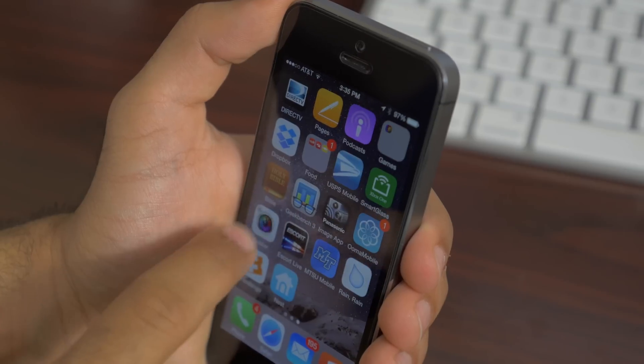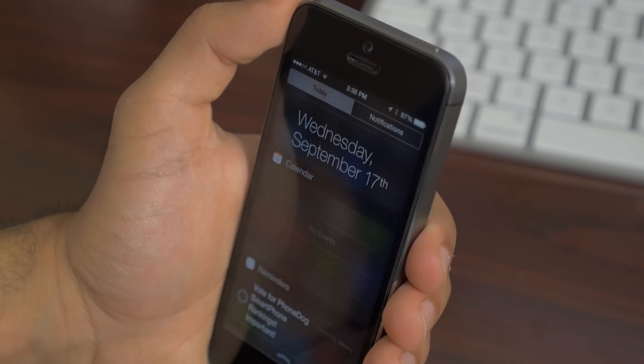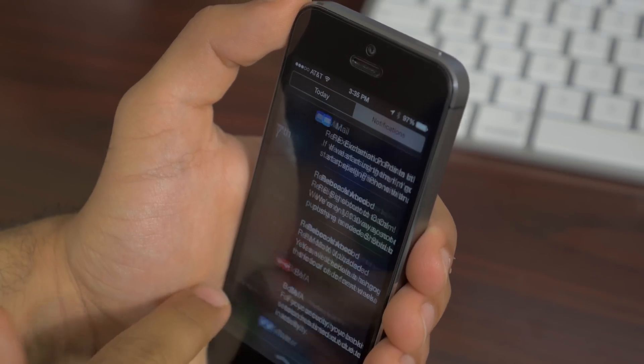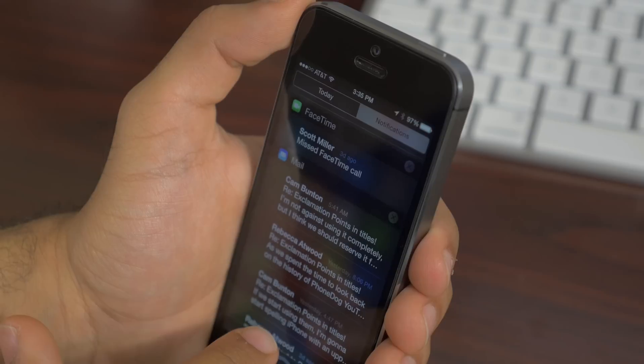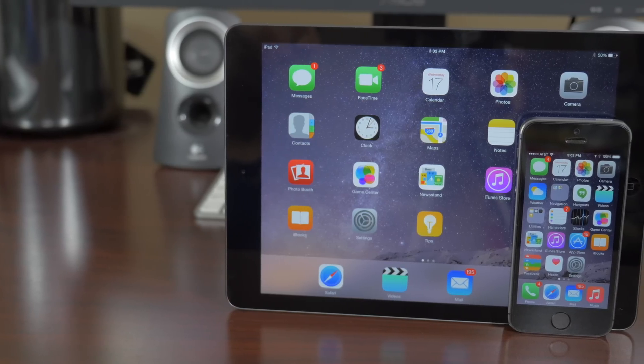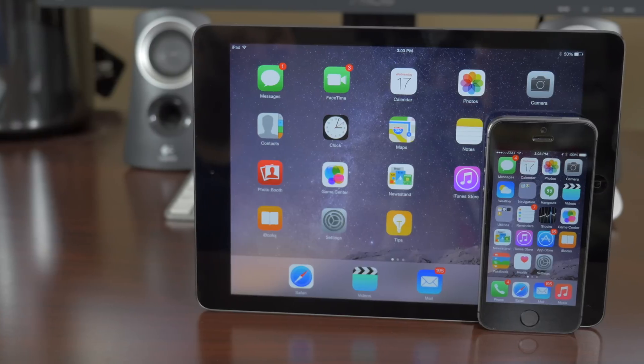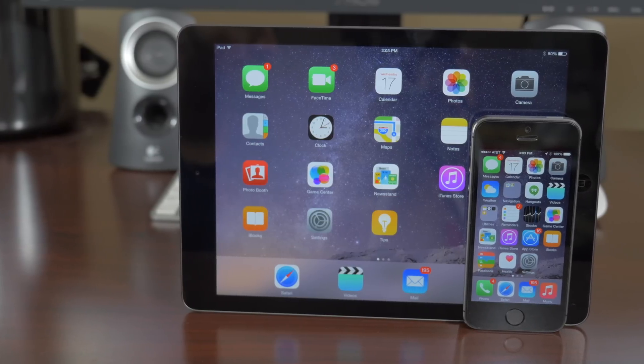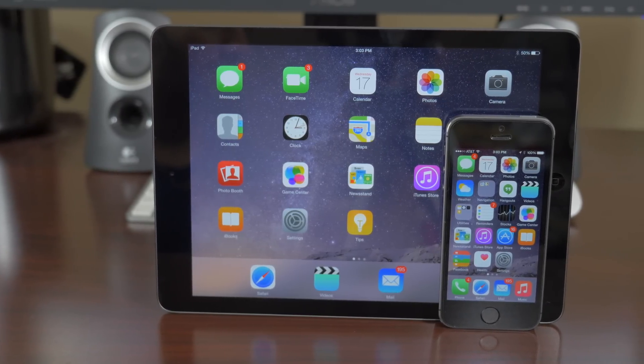Now, those aren't all the features of iOS 8. There is iCloud Drive and family sharing, plus continuity, but these features are meant to work in the background to improve the experience of iOS 8, and not all of them are currently available, like continuity.